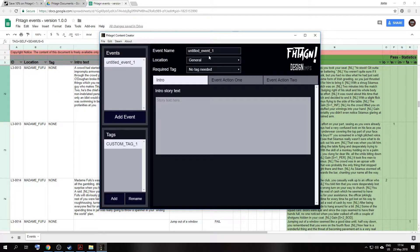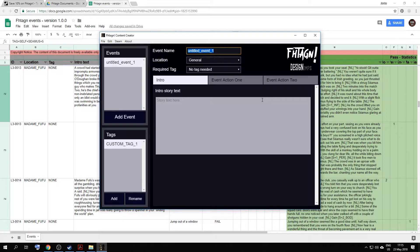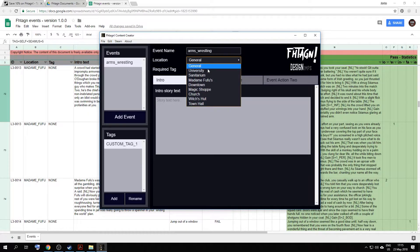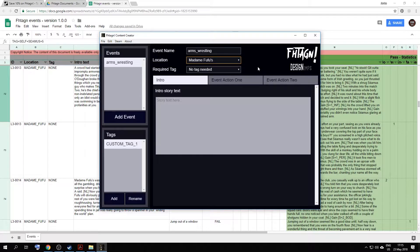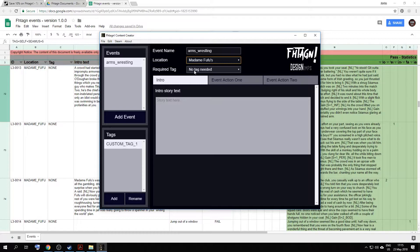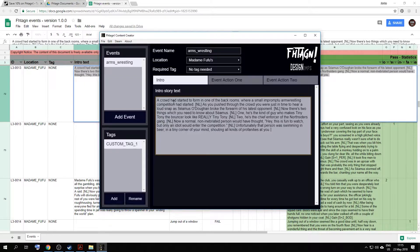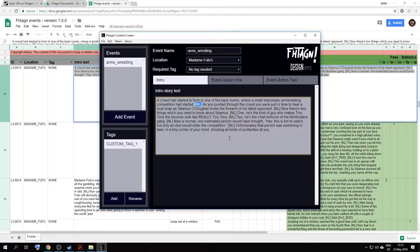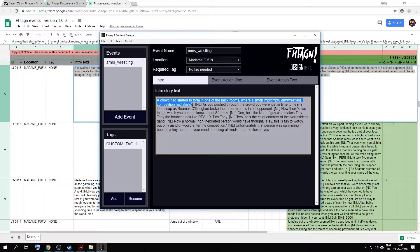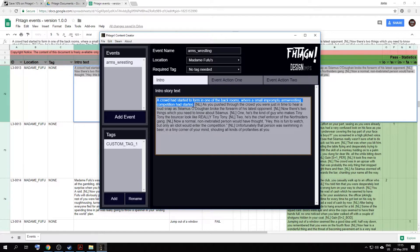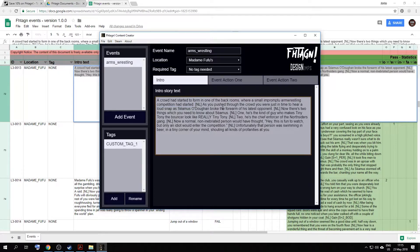Right, so to start off the story, we'll go back to our content creator. We will add an event. For the moment, we'll call the event arm wrestling. The location, we're going to fix it to Madame Fufus. So the player will only receive this event if they go to Madame Fufus. And for the moment, we're going to say no tag required. We'll put in the intro text. Now notice the bracket NL. This is for new line. The player will only see one line at a time on screen. And it just makes it easier for the player to read. And we limit this to about 270 characters. That's about all that can fit inside our text boxes at the moment.